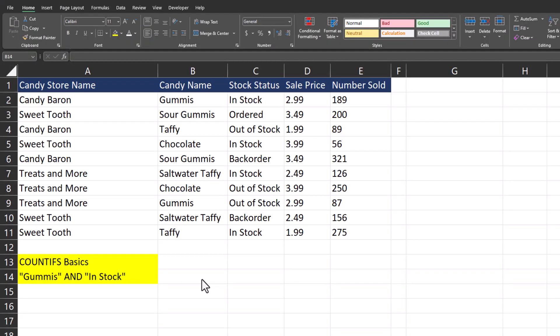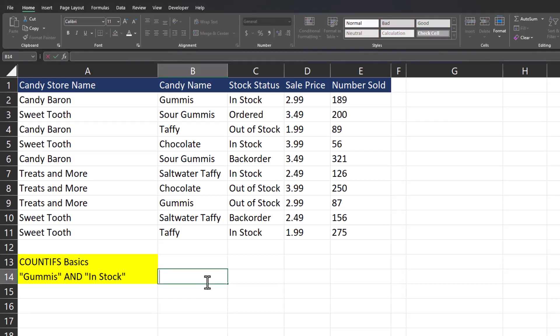Now let's jump into the COUNTIFS function in Excel, which allows you to test multiple variables and return a count when all those variables are met. To start off with the basics here, I'm going to look for all occurrences where the word gummies appears and those gummies are in stock at that particular store.